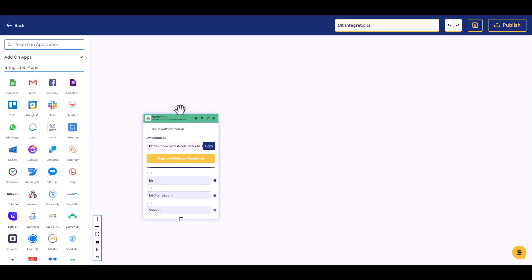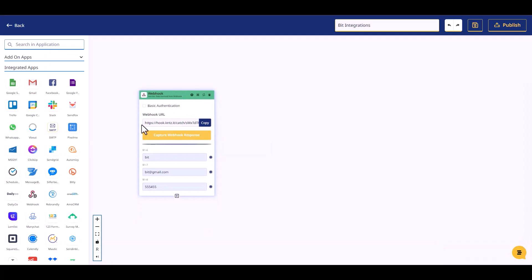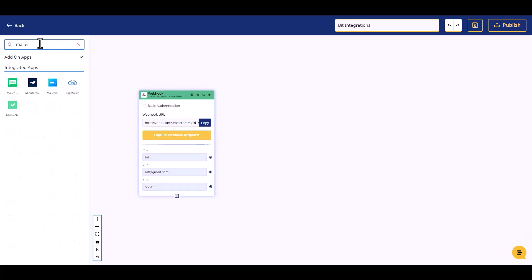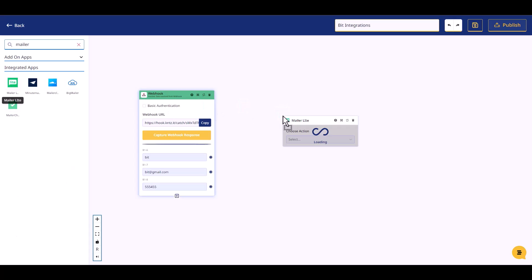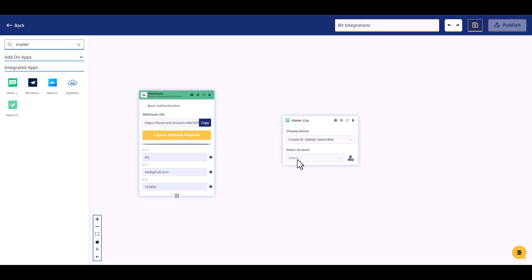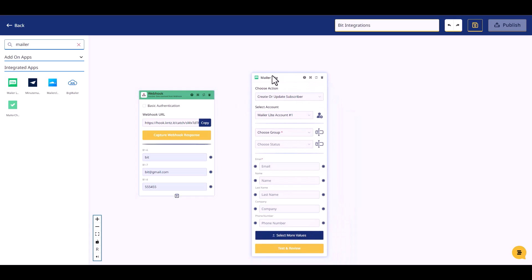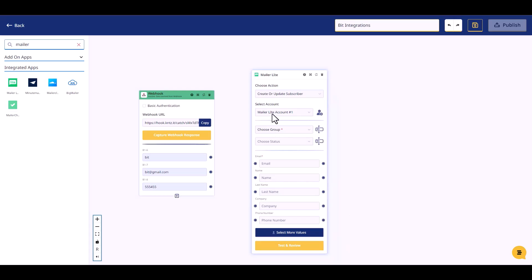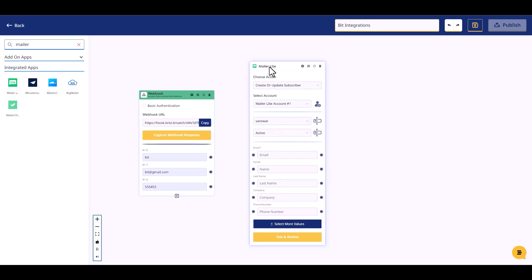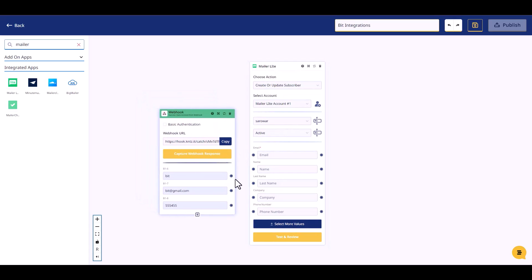Now go to your ConnectSit site, search and drop Mailer Lite. Choose an action, choose an account, choose a group, choose status, and connect both fields.